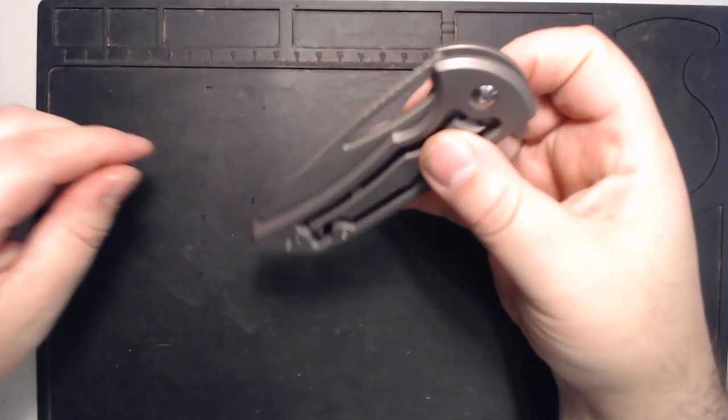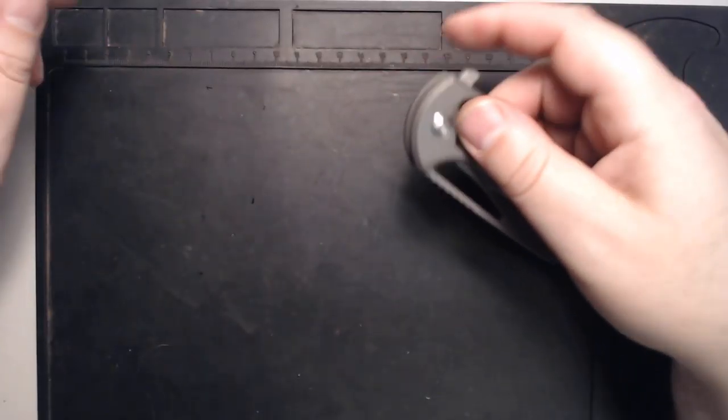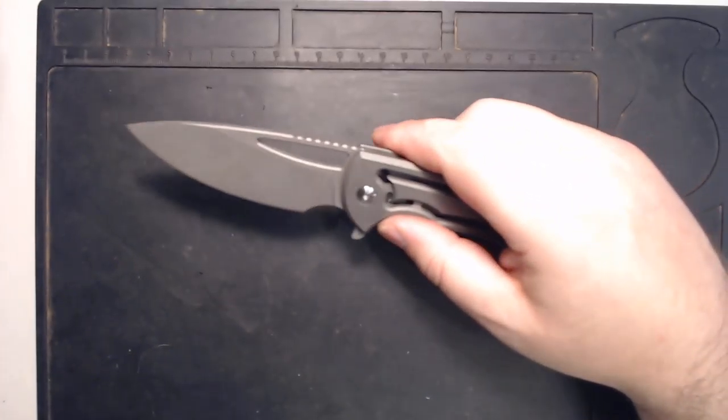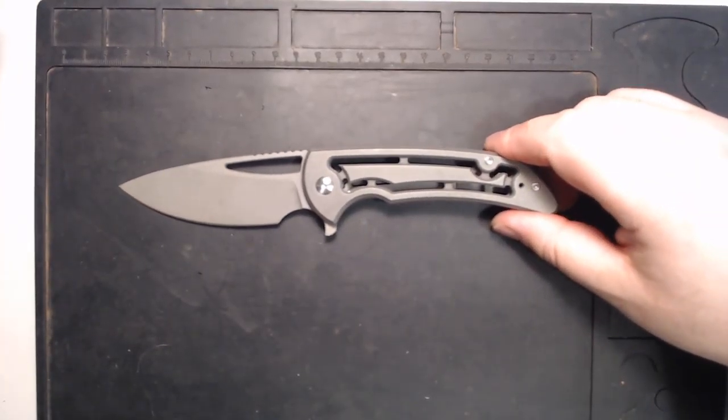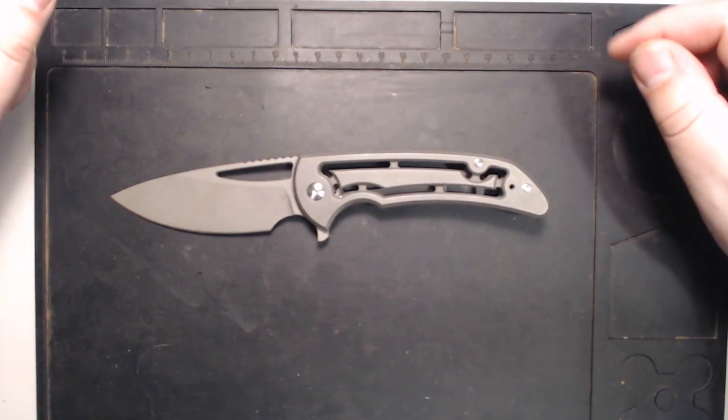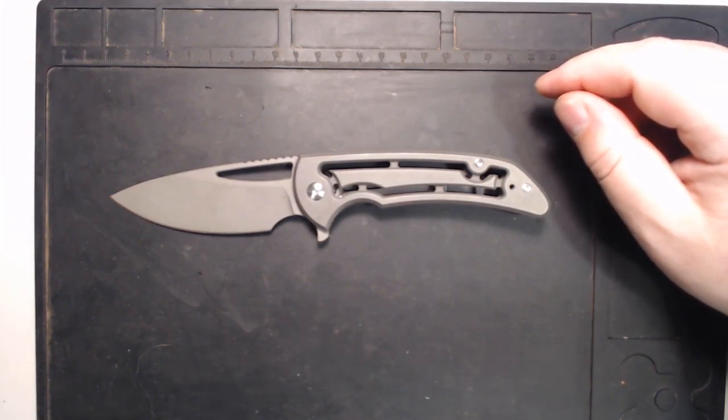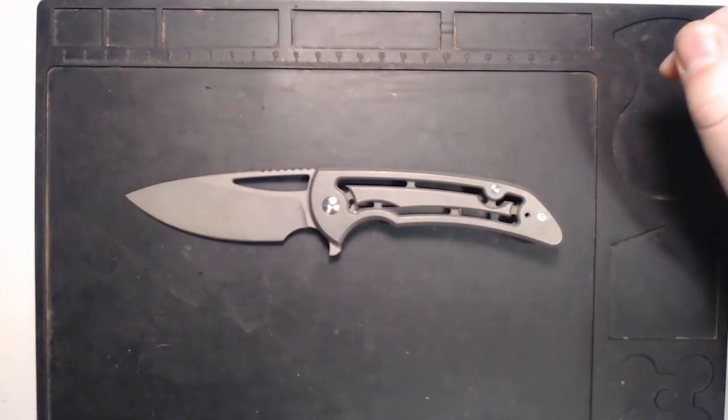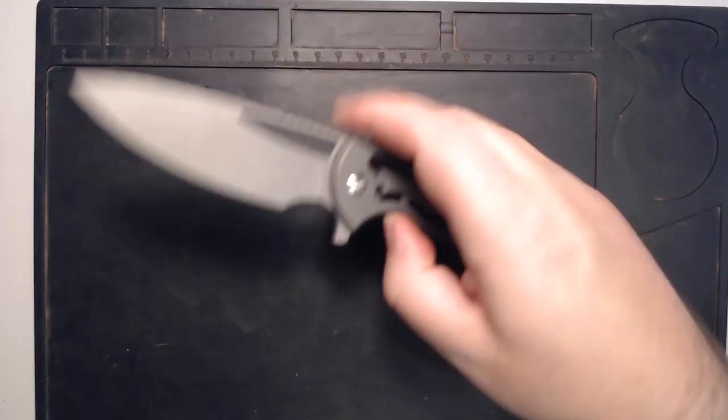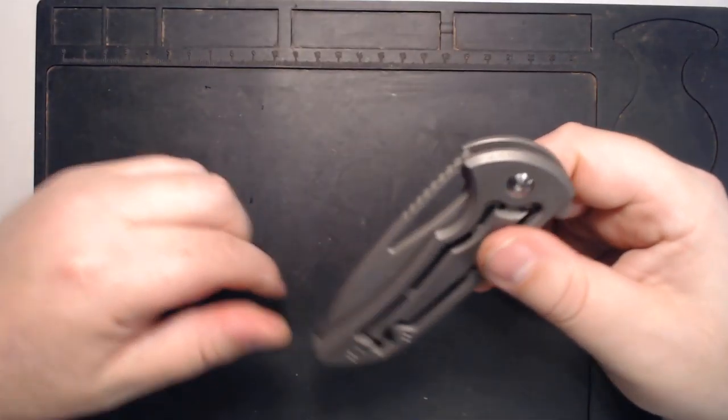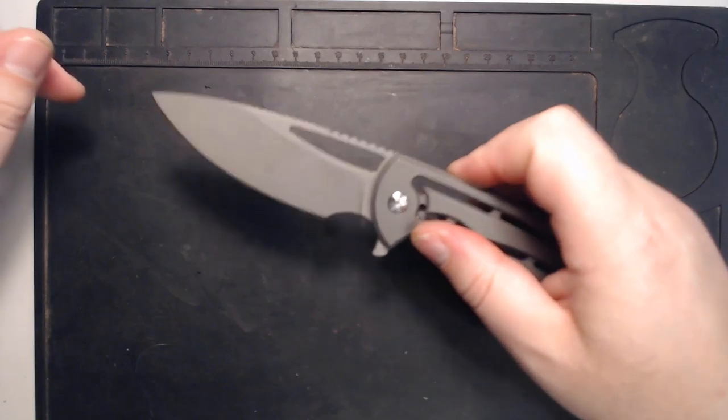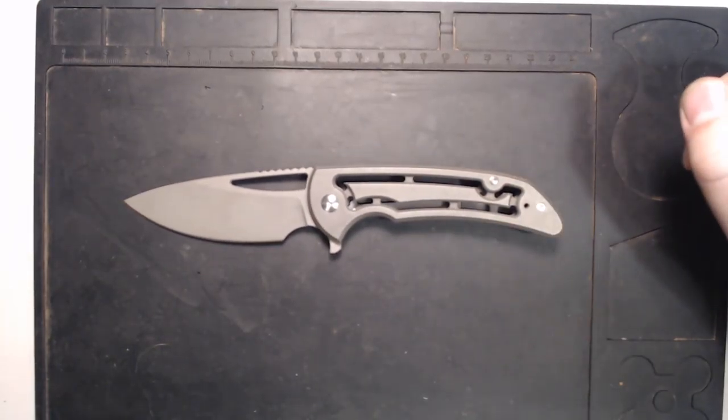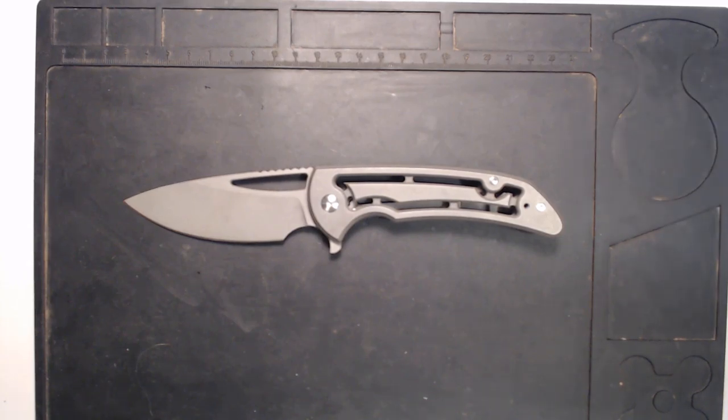Whoa, that's so fall shutty. It just bounced open again. And there you have it. That is the Ferrum Forge disassembly and maintenance video. Hope you enjoyed it. Hope you got something out of it. And enjoy your knife. Okay. Have a great day. Bye-bye.